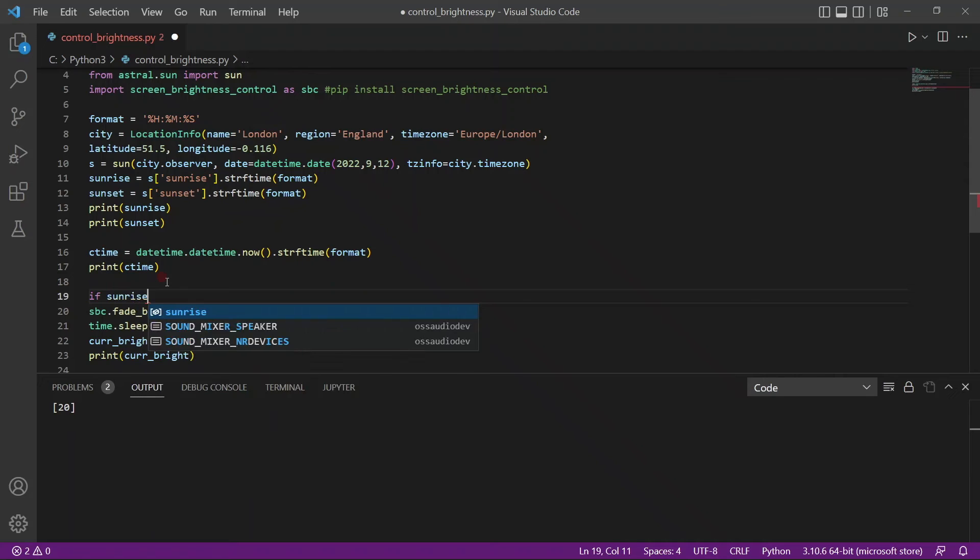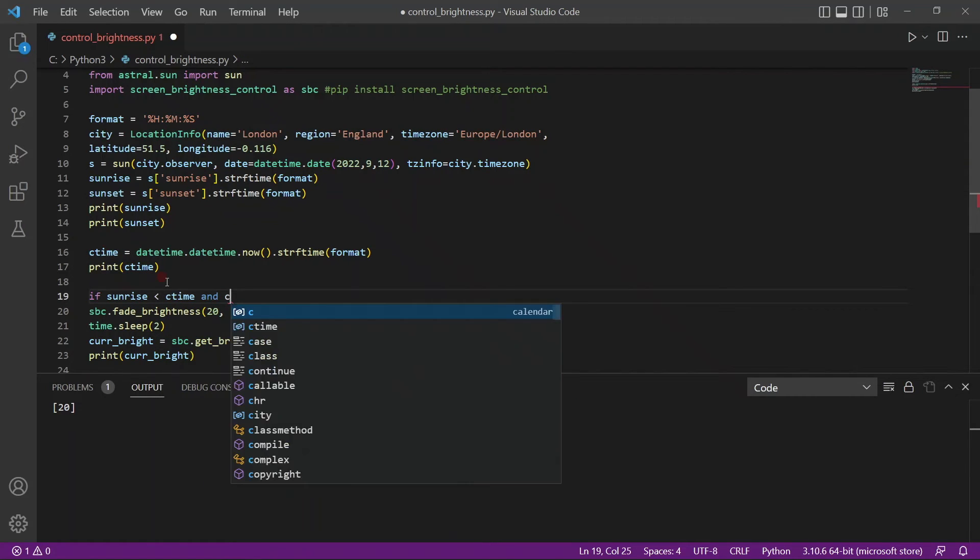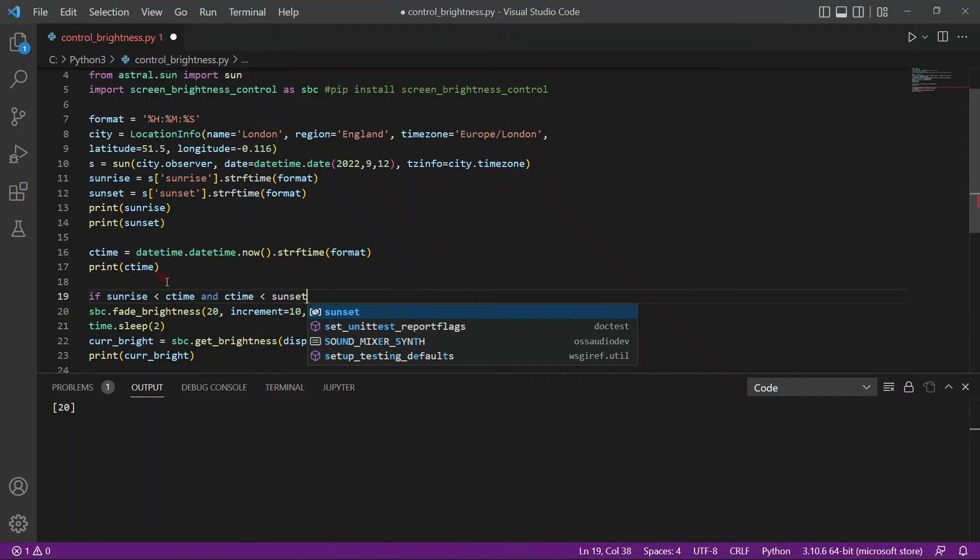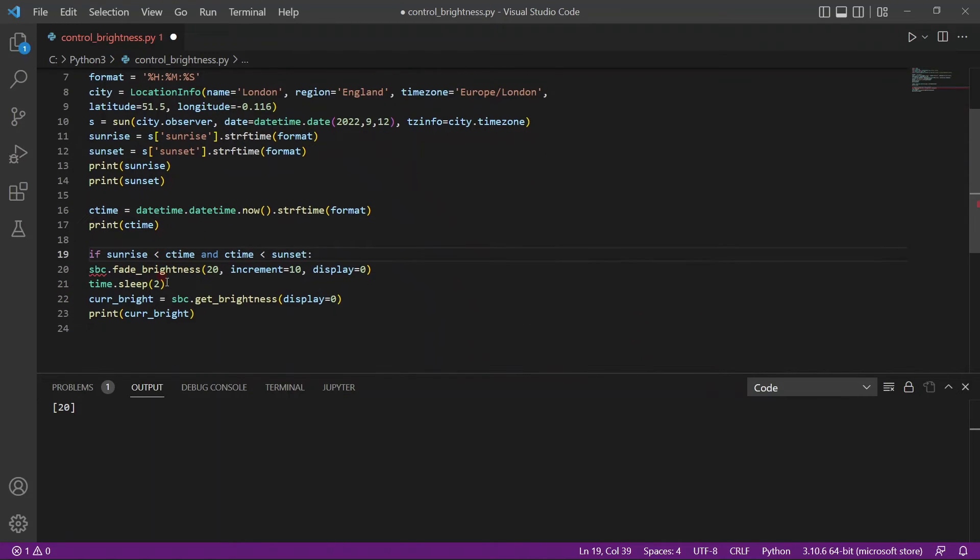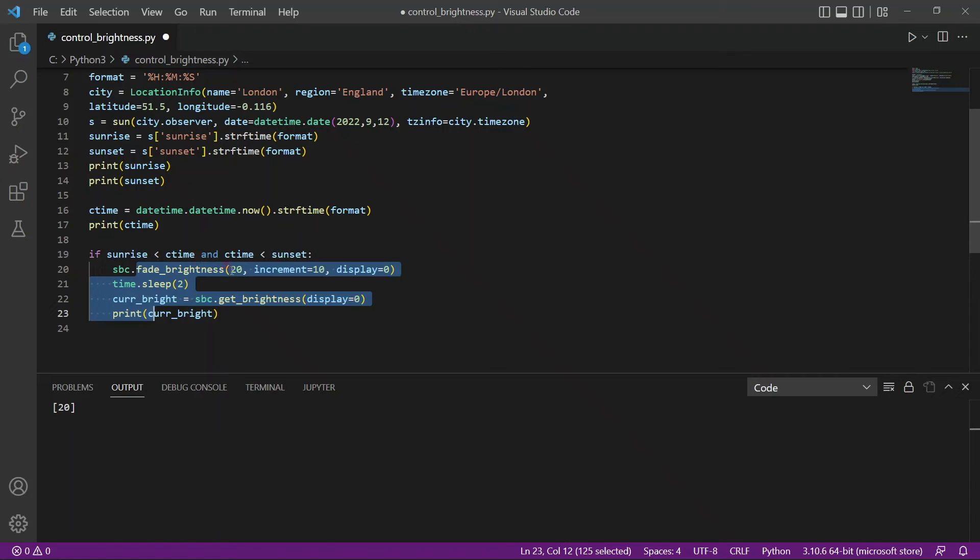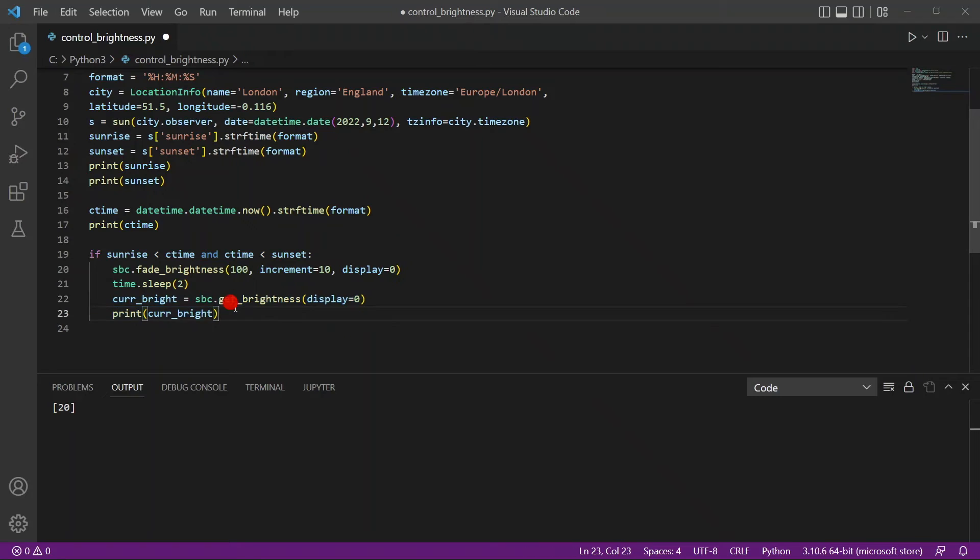So now we know the sunrise information, the sunset information, and the current time. All we have to do is create our condition. So if the current time is greater than the sunrise, and the current time is less than the sunset. If this is the case, what do we want to do? We actually just move all this code here. And we want to increase the brightness all the way to 100. And then we print out the information to make sure that it has actually increased all the way to 100.